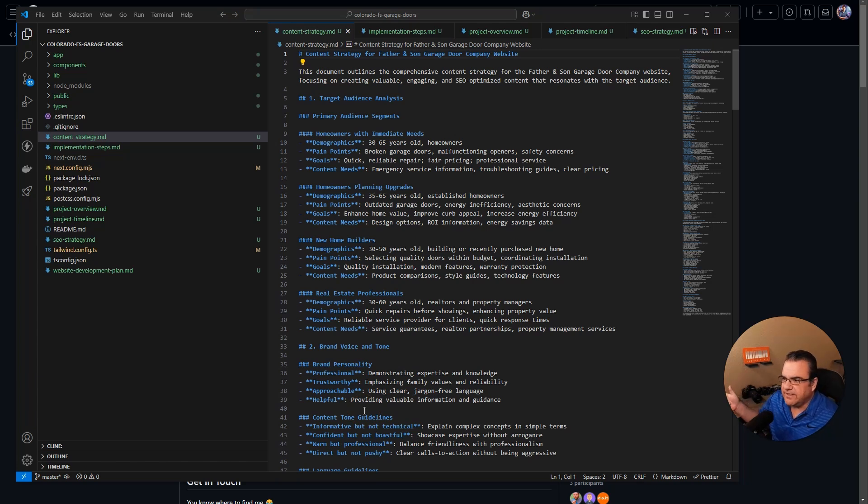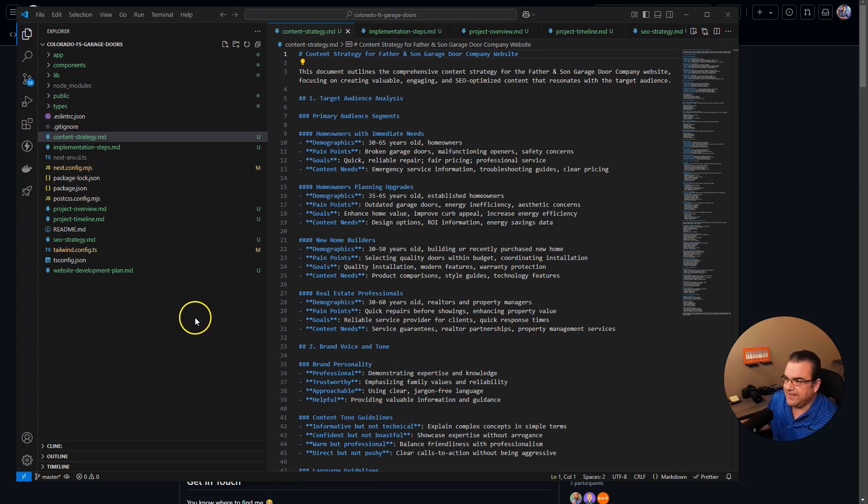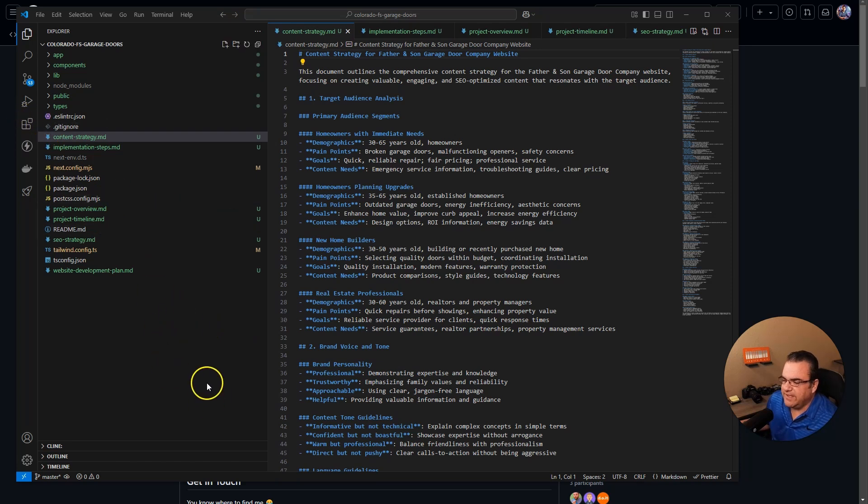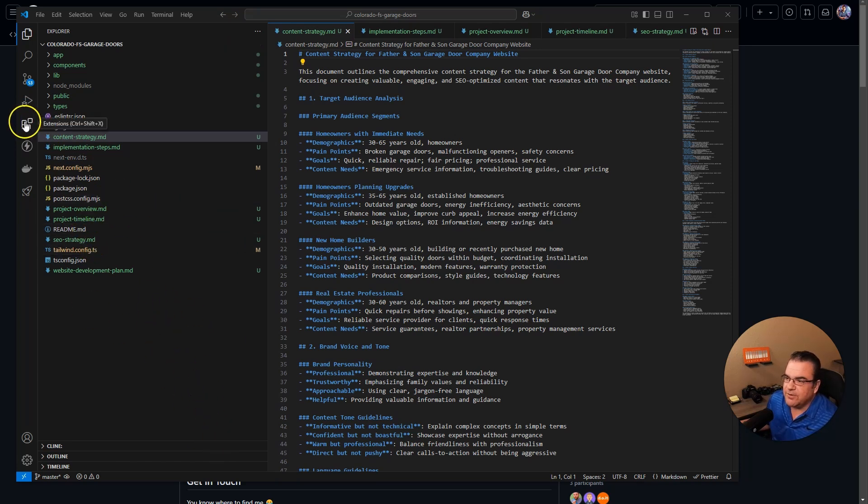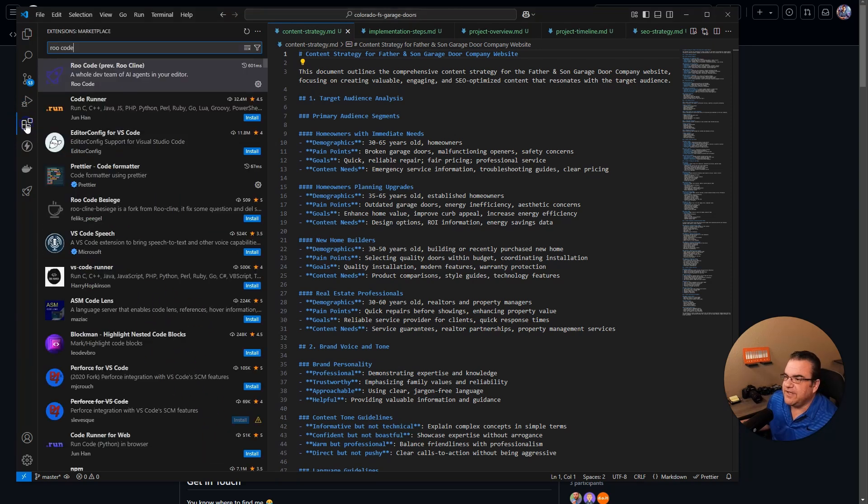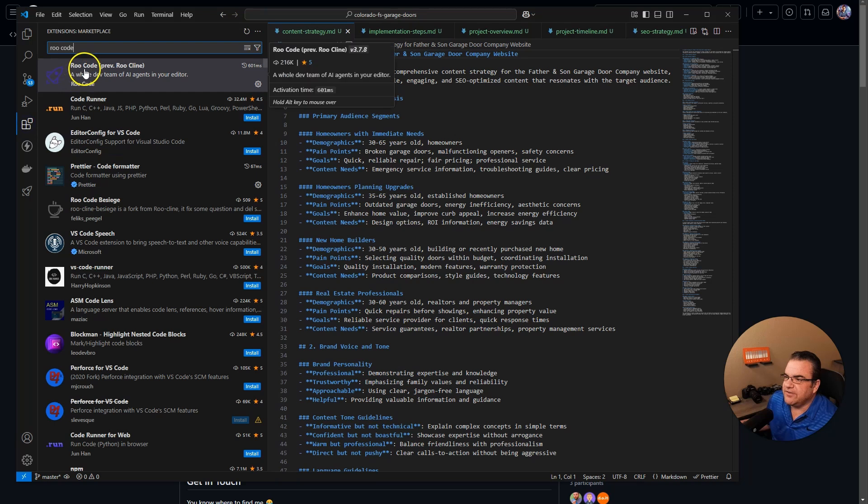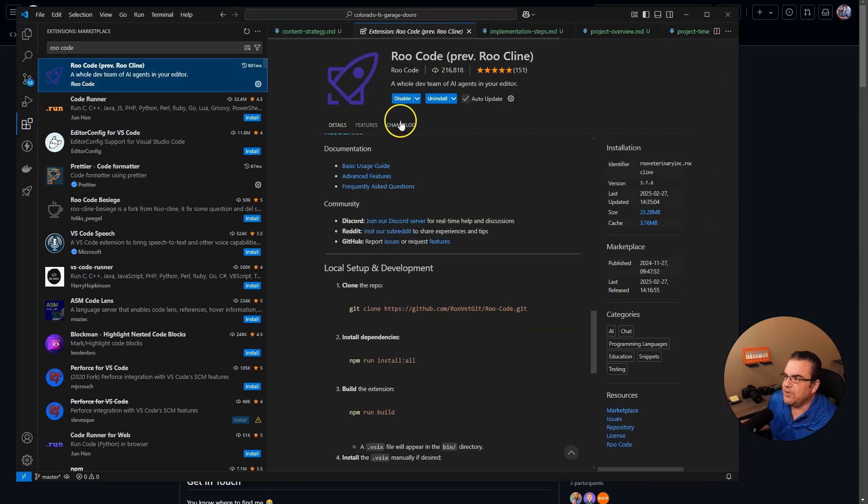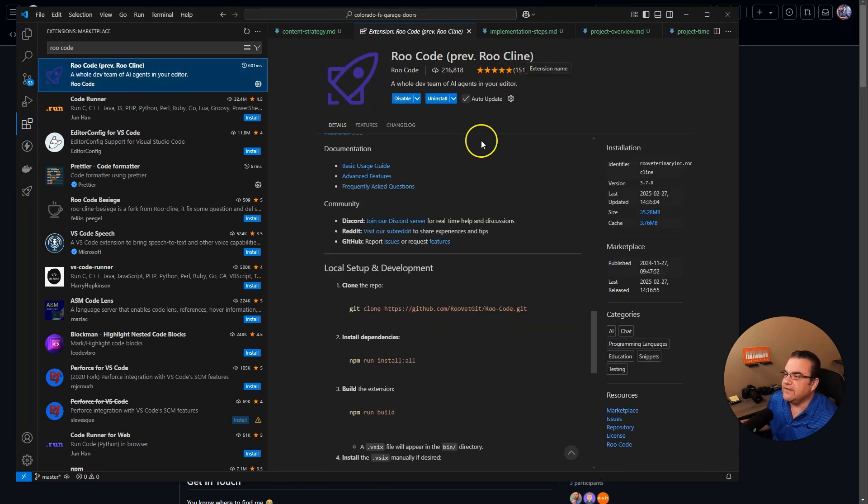Hey everyone, Mike again. Today we are going to talk about RueCode. I keep wanting to say Klein and they just changed their name. If you want to get that, you have to go to your VS Code, go over here to your extensions.